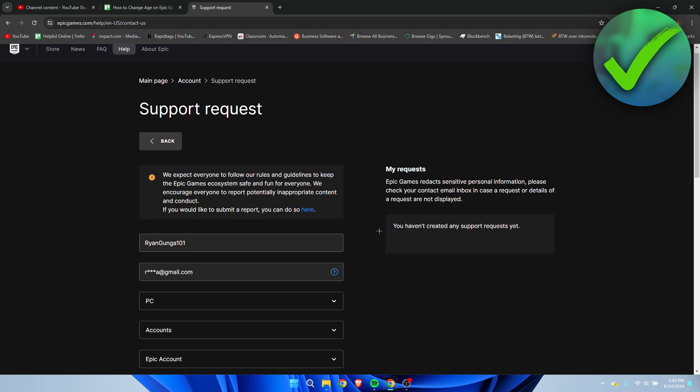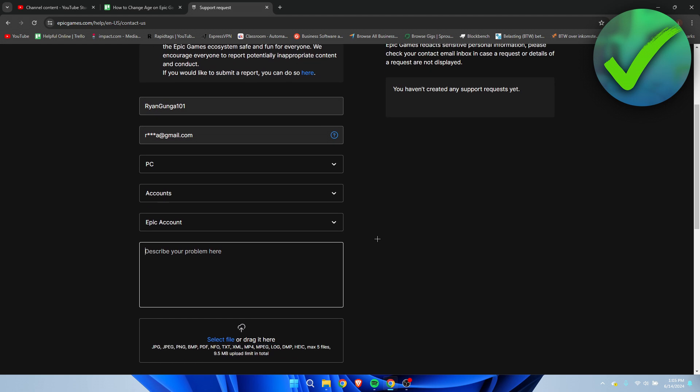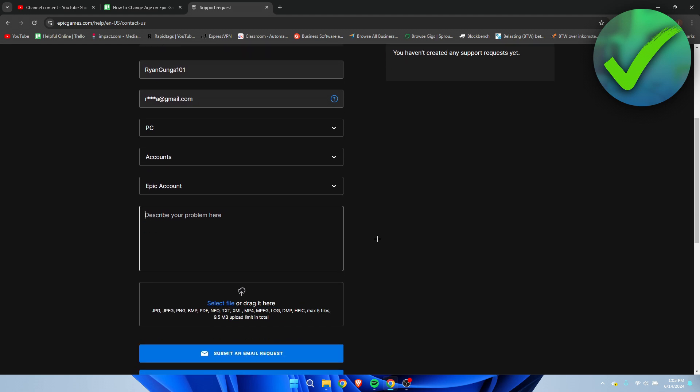Hopefully they'll get back to you as soon as possible. If you have proof that you are actually that age where you want to change it to, they should be able to just change it for you.